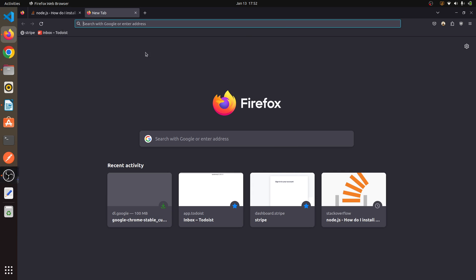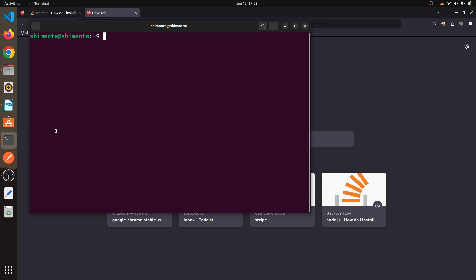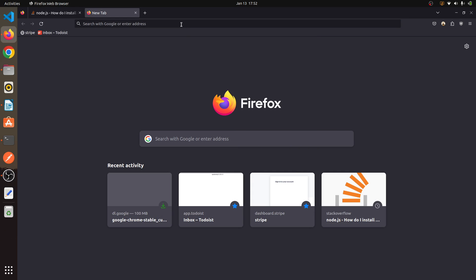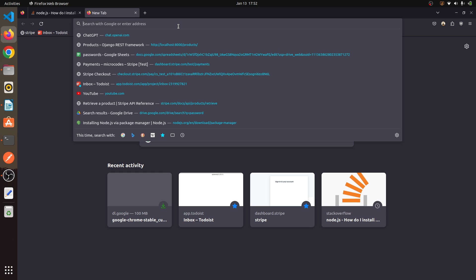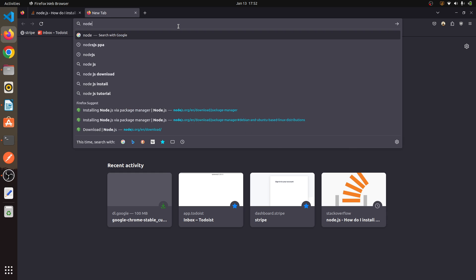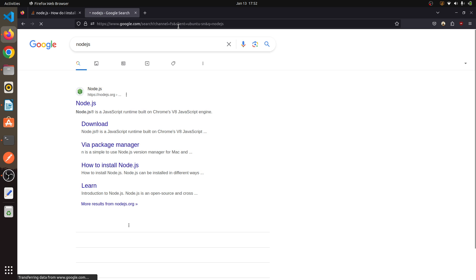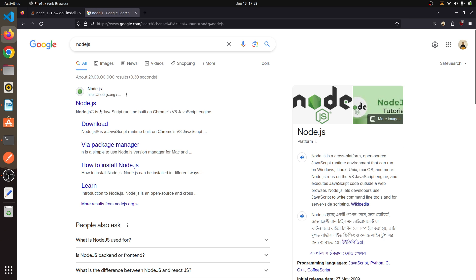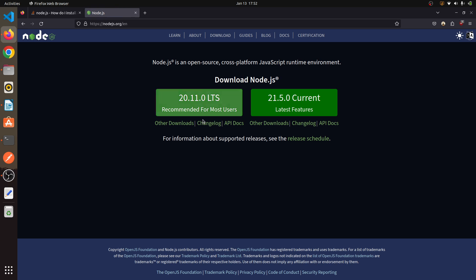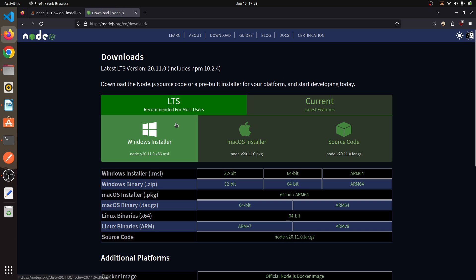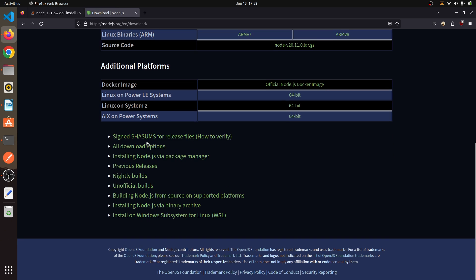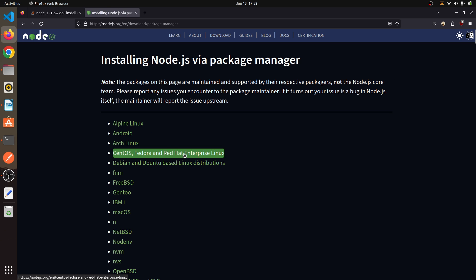Hello guys, in this video I will show you how to install Node.js inside your Ubuntu Linux system. First of all, open your terminal and in Google search for Node.js. Click on the first website which is nodejs.org, then click on Other Downloads.